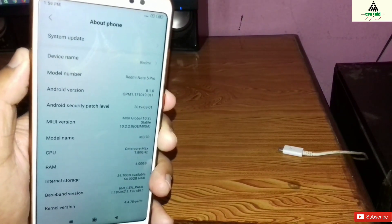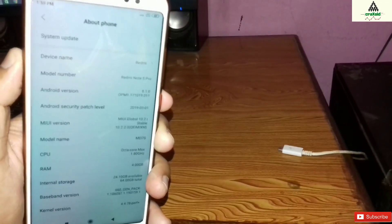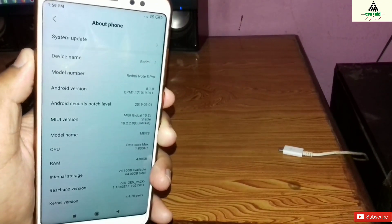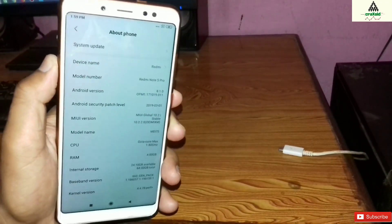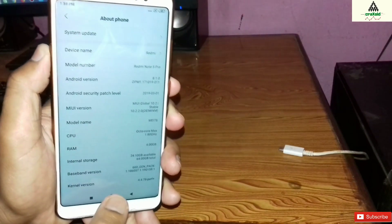I hope you understand how to install MIUI global stable ROM from Masic 3.7. And that's it for today guys, hope you liked this video.